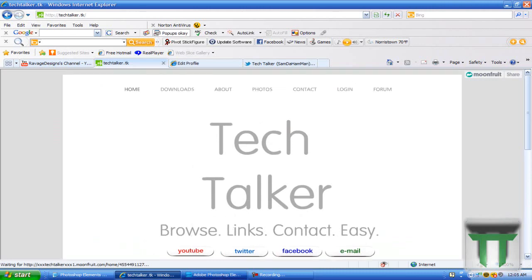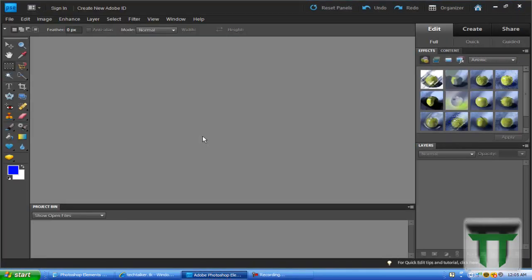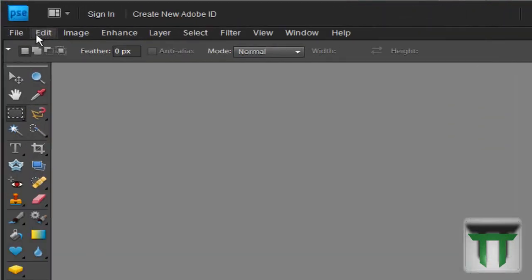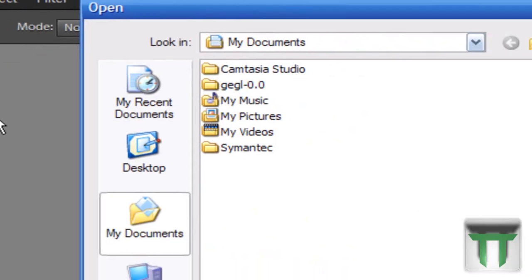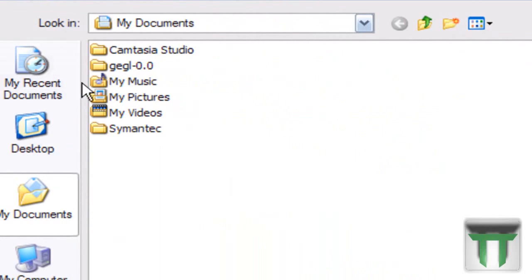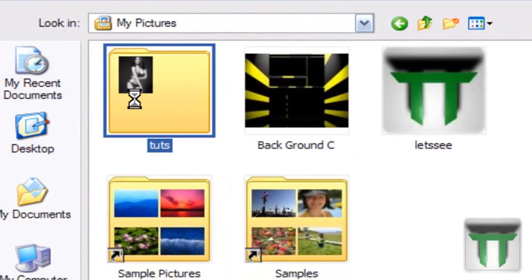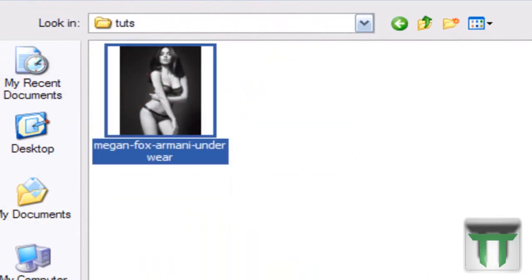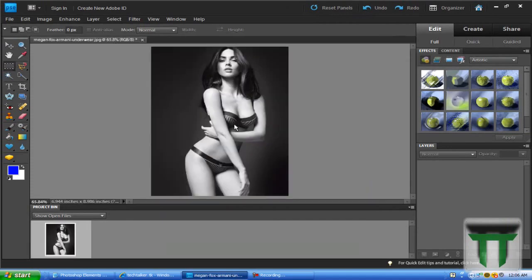Alright, so now that that's all out of the way, let's go ahead and get started. Go ahead and go to Adobe Photoshop, go to File, Open, go to My Pictures, and find the picture you want to put glowing rings around. So I'm going to do Megan Fox here. Meow, alright.